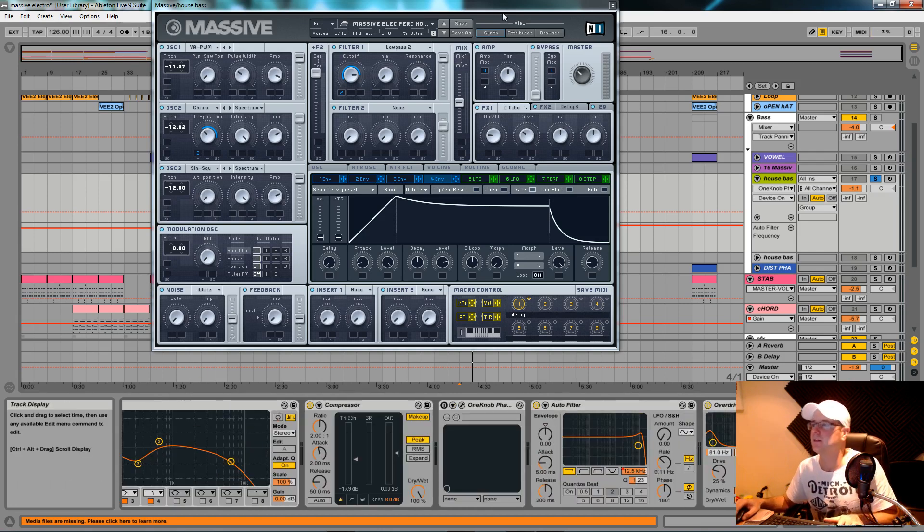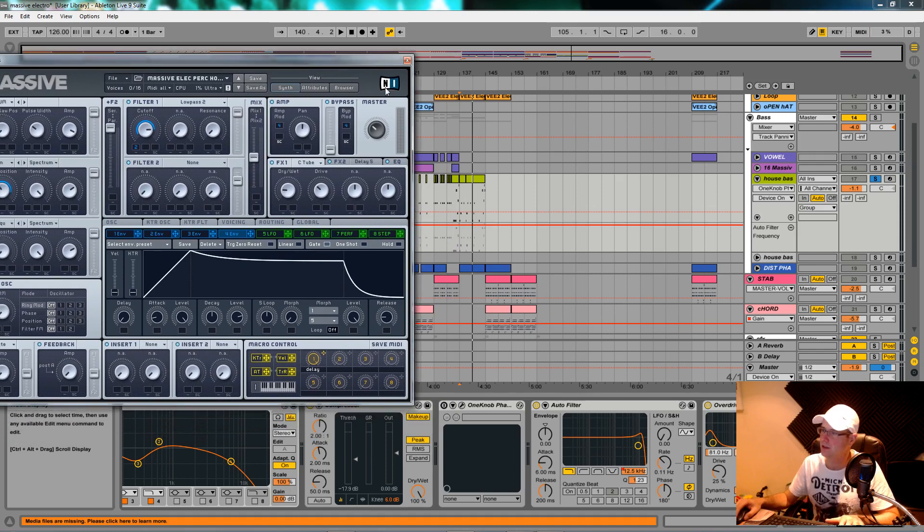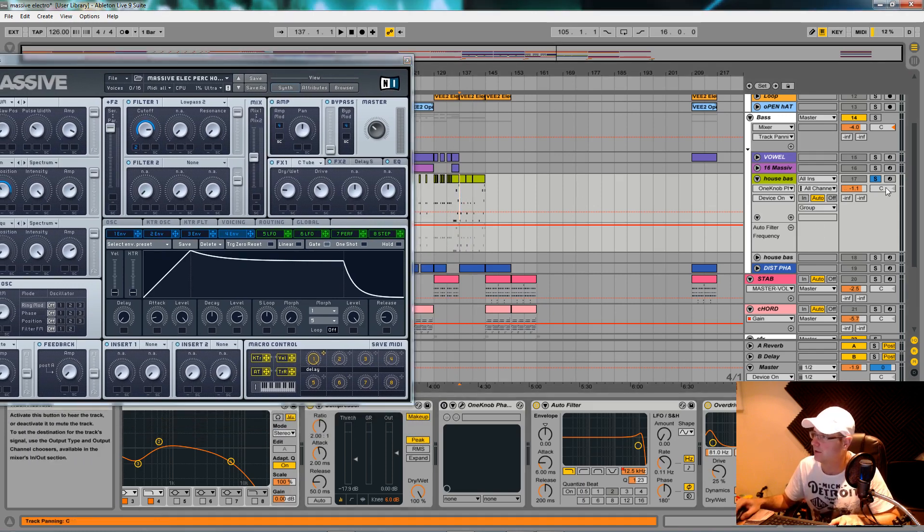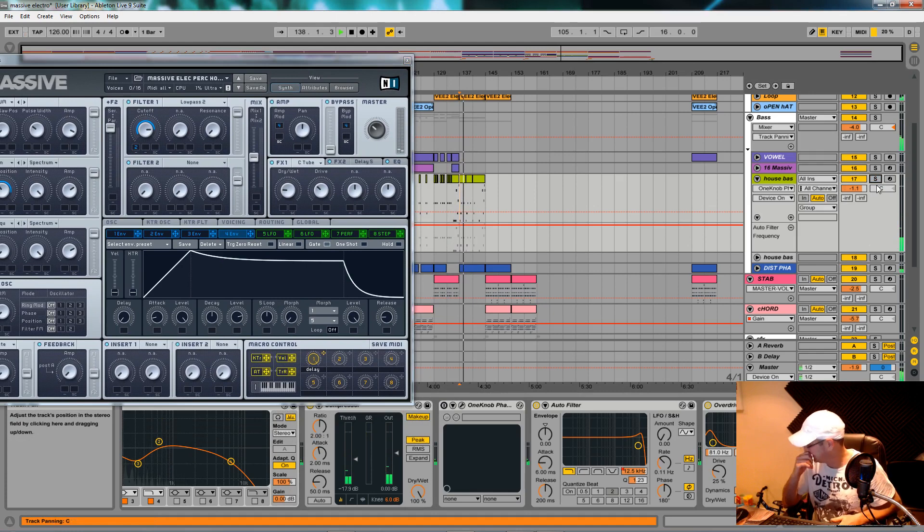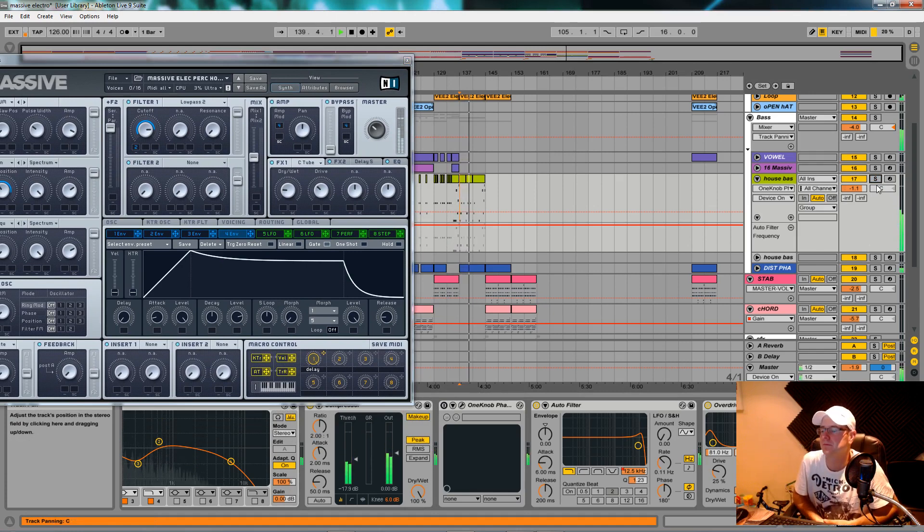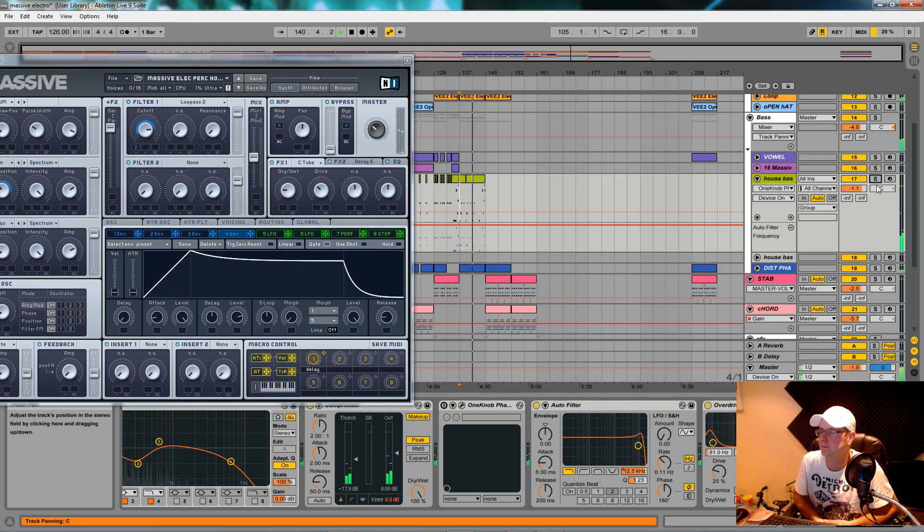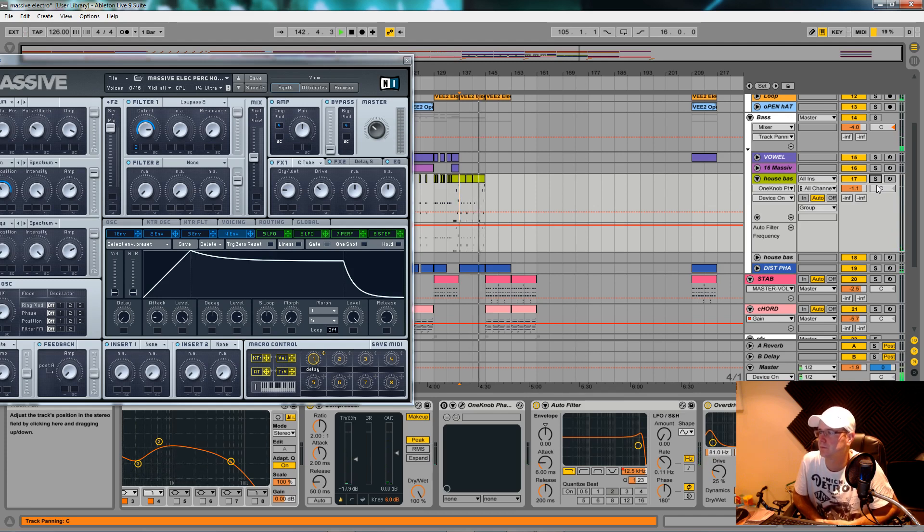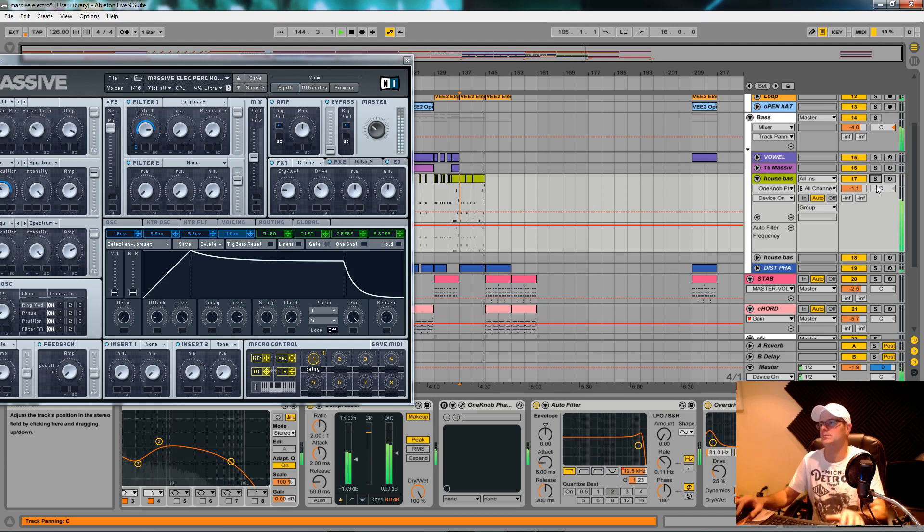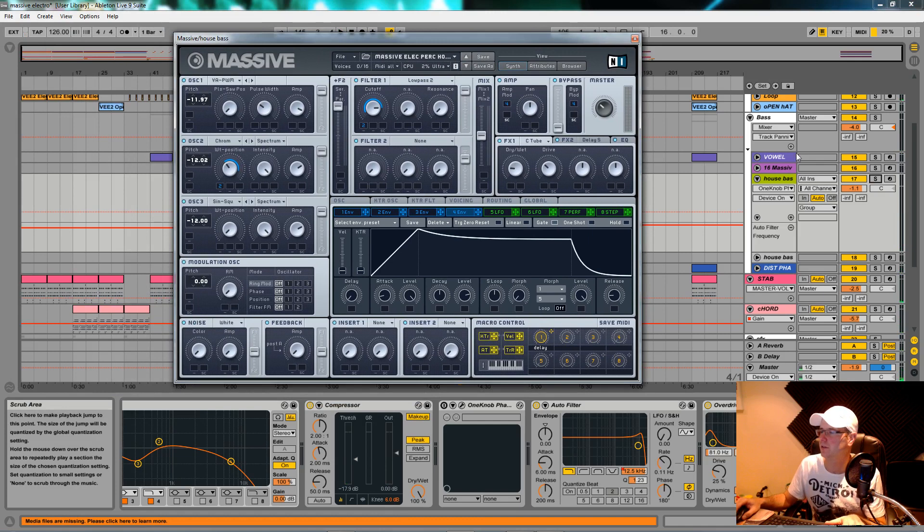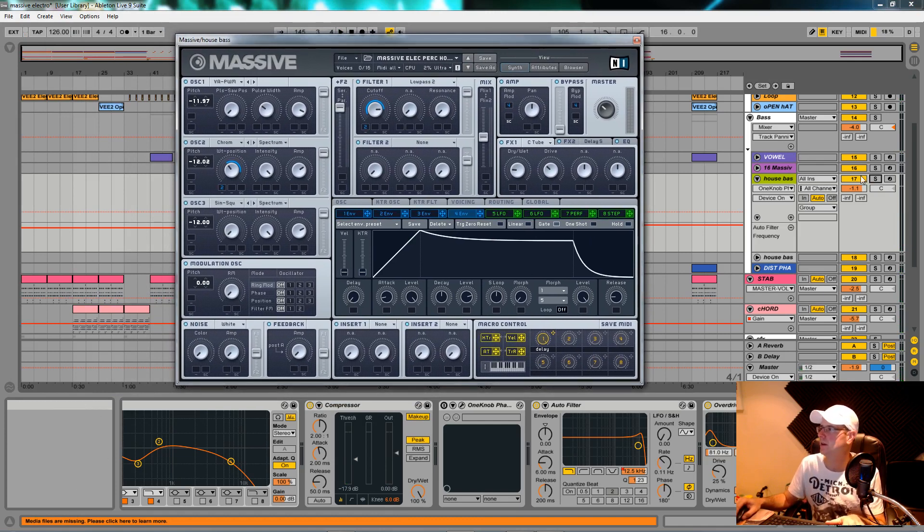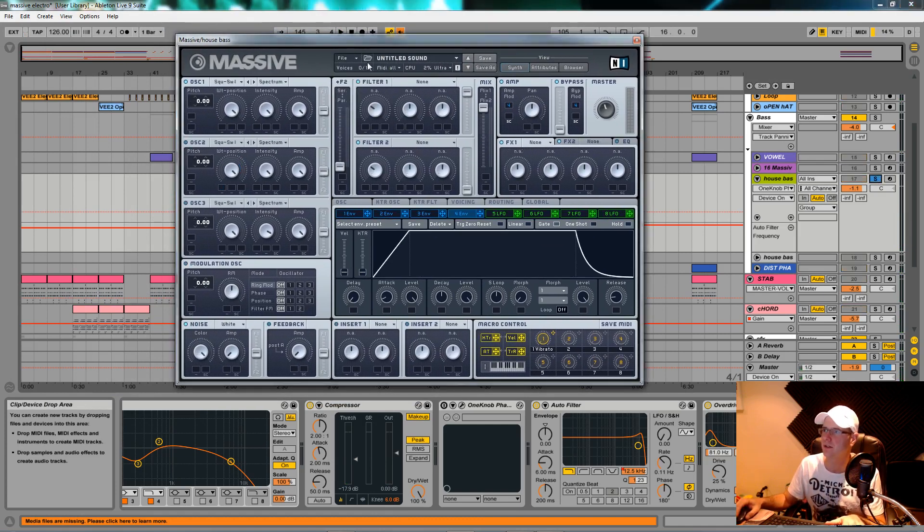I'll show you in the track during this breakdown. There you go, nice simple house bass. So yeah, we're going to solo this track, initialize this patch, and I'll show you how I made it step by step.